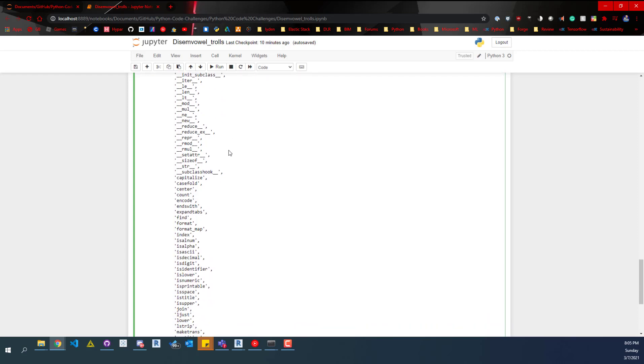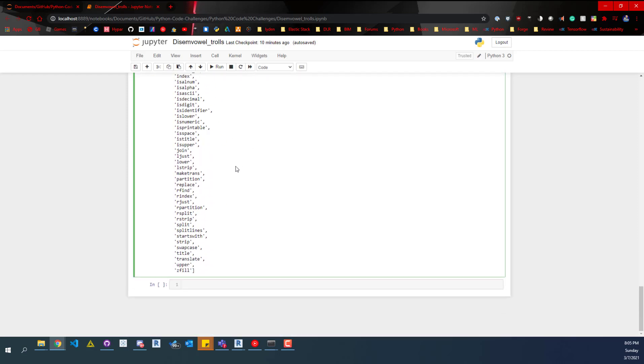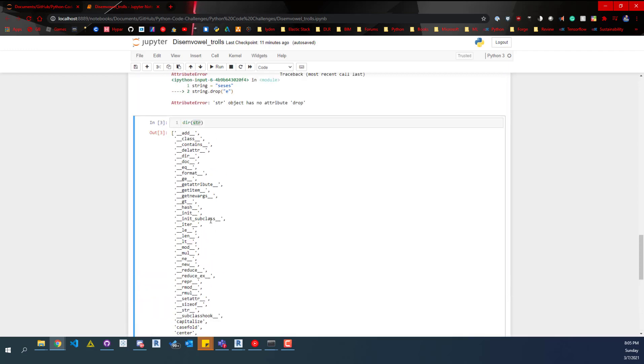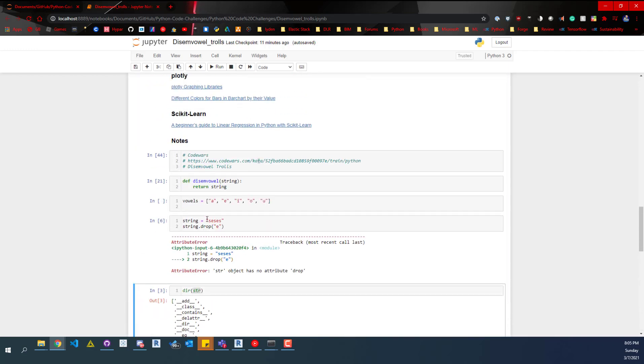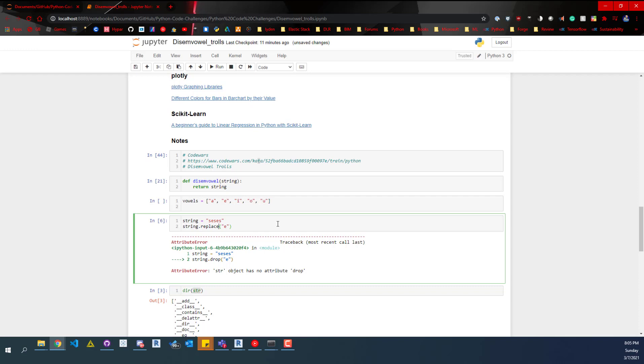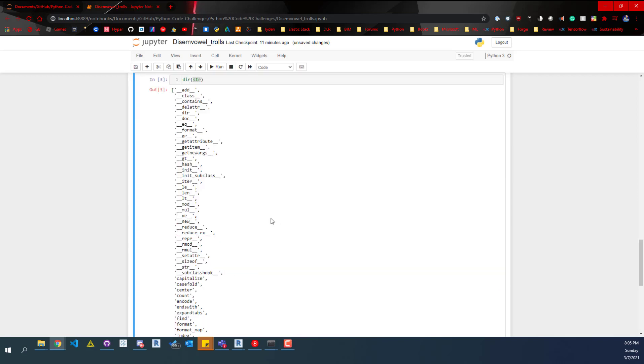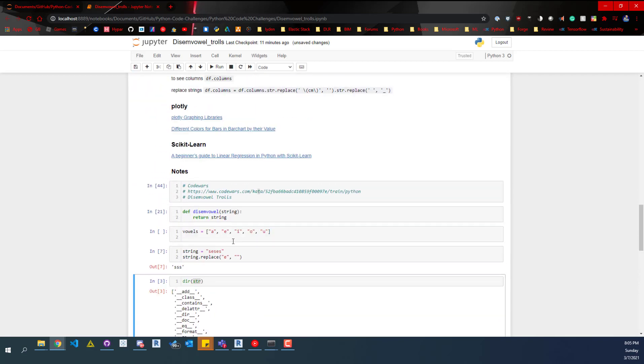So if we scroll down I can find replace, and instead of using drop because that doesn't exist, I can put replace here. And then I'm going to replace e with just an empty string.